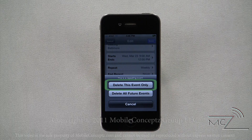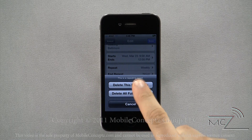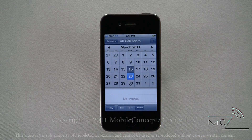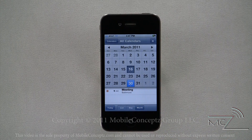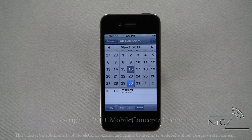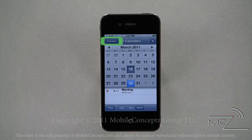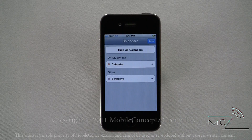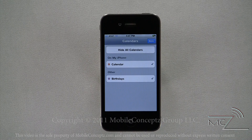Here I'll delete only this event. As you can see, the event still exists for the future weeks. Tapping on the calendar icon in the top left-hand corner will display a list of all calendars on the device with additional options for each.